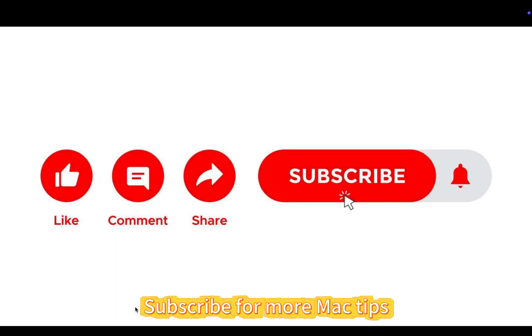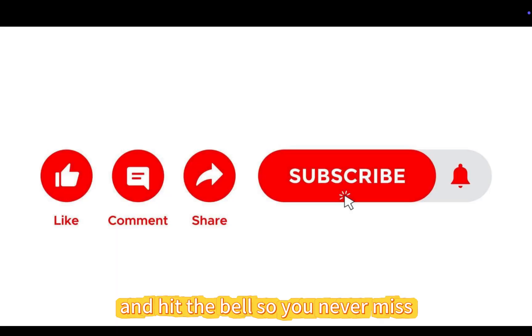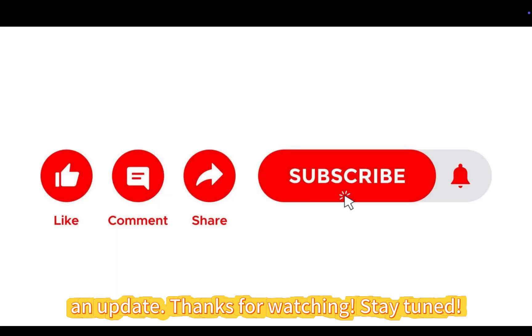Subscribe for more Mac tips and hit the bell so you never miss an update. Thanks for watching. Stay tuned.